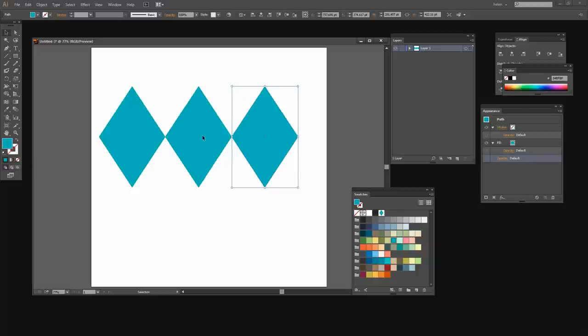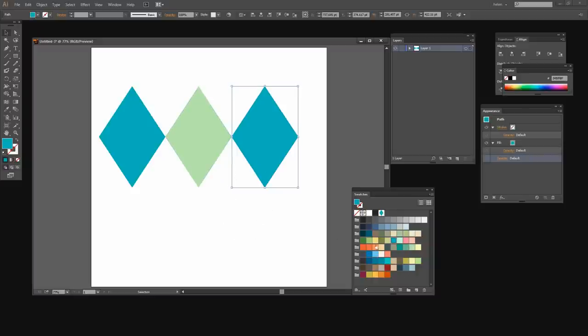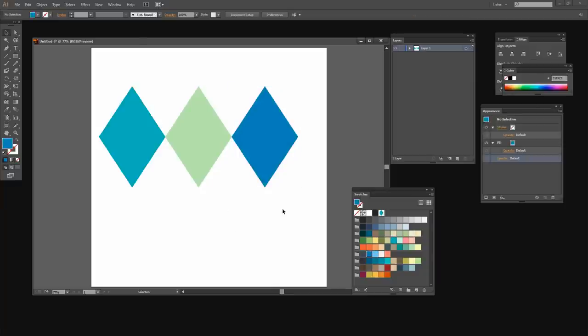And now I'm going to color each of these a different color. So I'm just going to create a little color scheme here. And now these three shapes are going to be my next pattern.